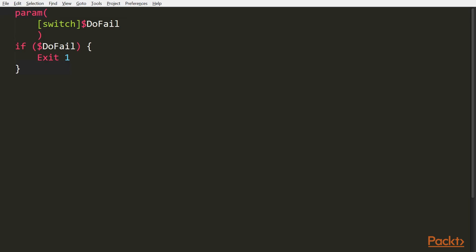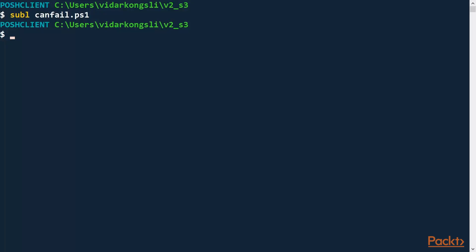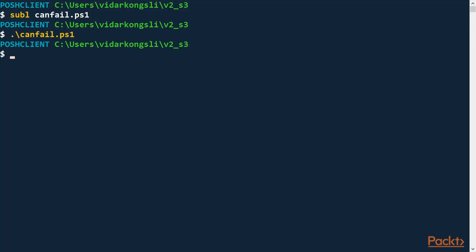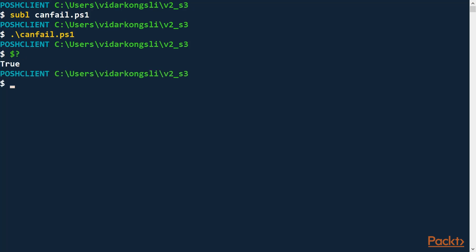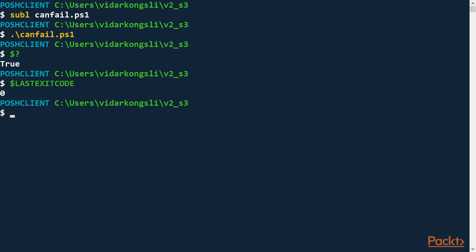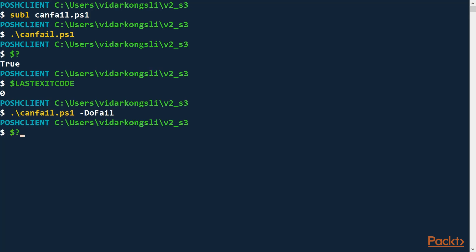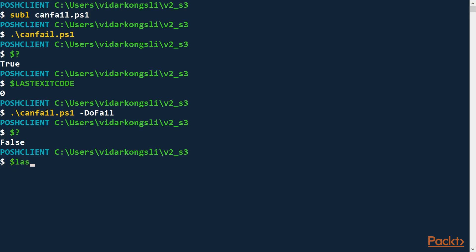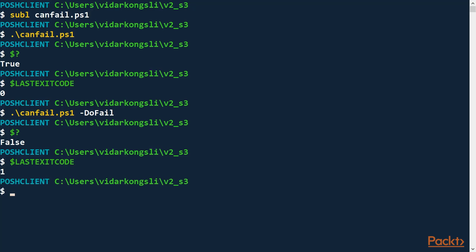This script does only one thing: it fails with exit code 1 if we ask it to, otherwise it exits with zero. Let's go back to the command line and try this script. I can use the special variable $? which tells me whether the last execution was successful or not — in this case it returns true. Also, I can use the global variable $LASTEXITCODE to find the exit code of the last execution. In this case it was zero, indicating success. Now let's run our script and make it fail — do-fail. This time it was not successful and the last exit code is now 1, indicating an error.